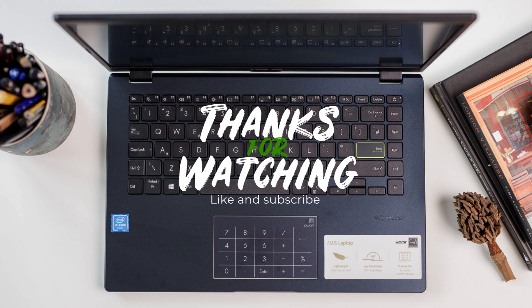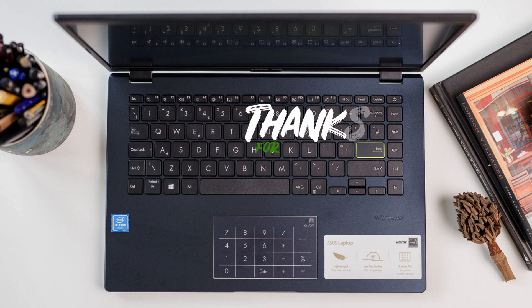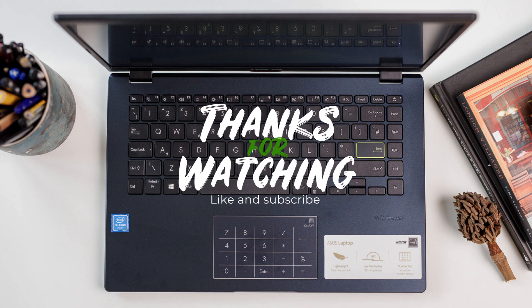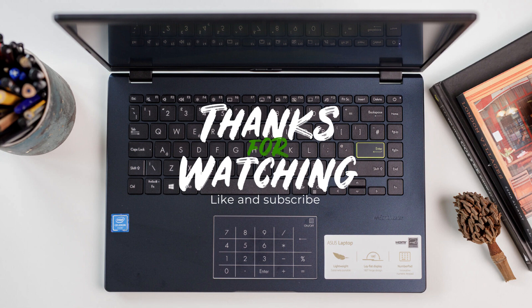In case you do, I will put the link below to Amazon for this laptop and to the SSD also which I used to upgrade it. Thank you very much for watching. Bye!